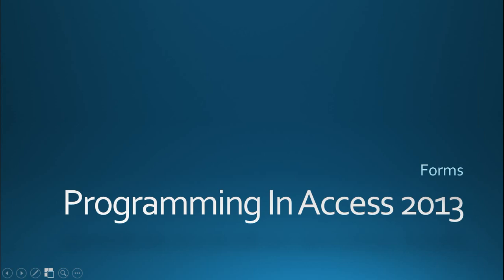Hello again and welcome to Programming in Access 2013. My name is Steve Bishop and today we're going to be continuing the section on forms.